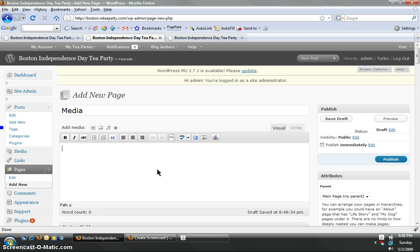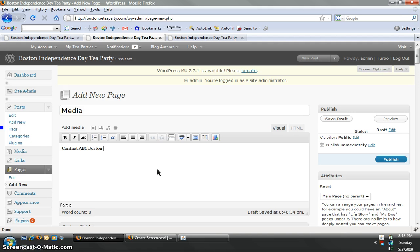You know, I want their phone numbers, emails, all that kind of stuff. All you do is simply add the media title here. You can add a contact, ABC Boston, right here.